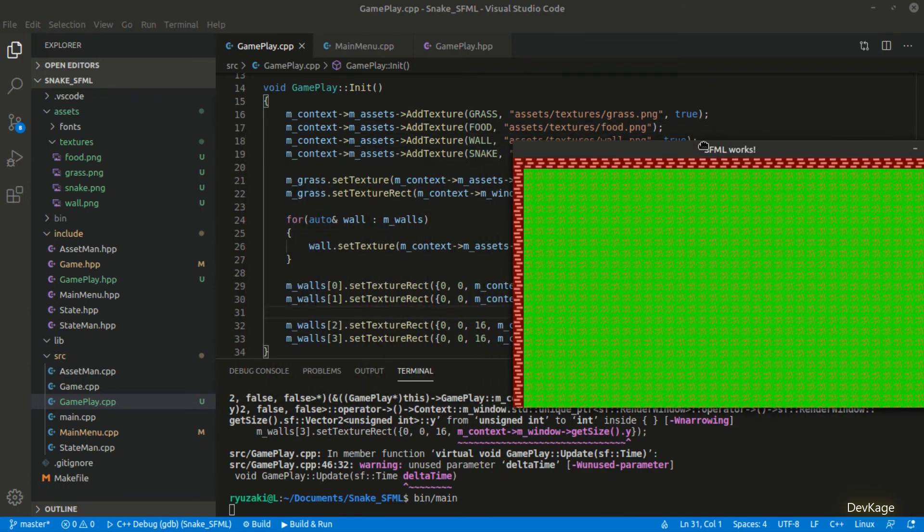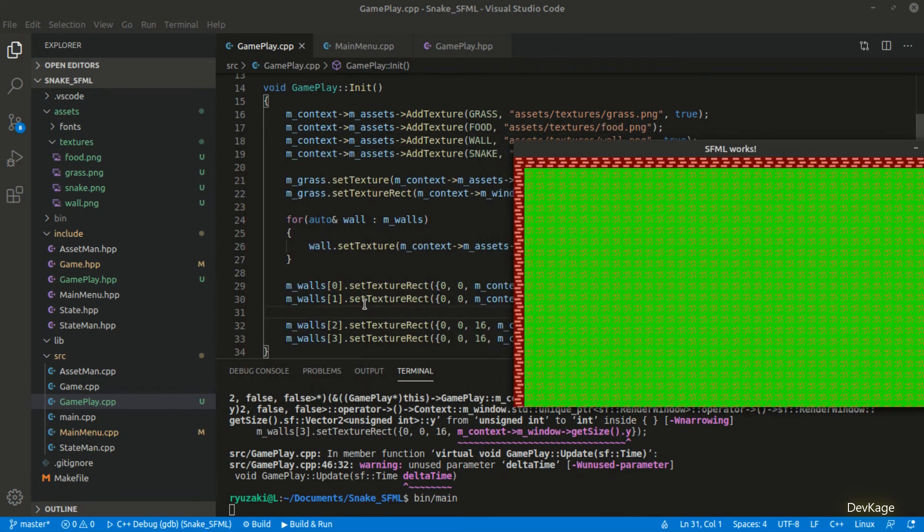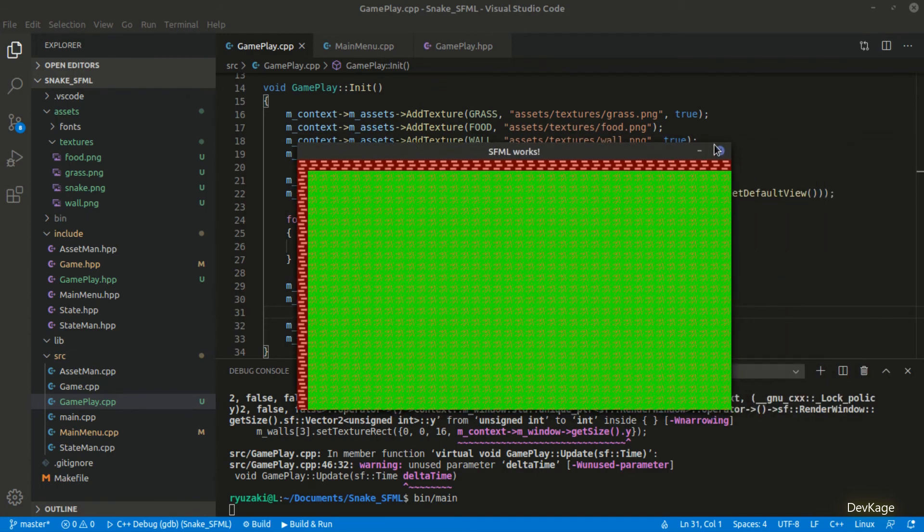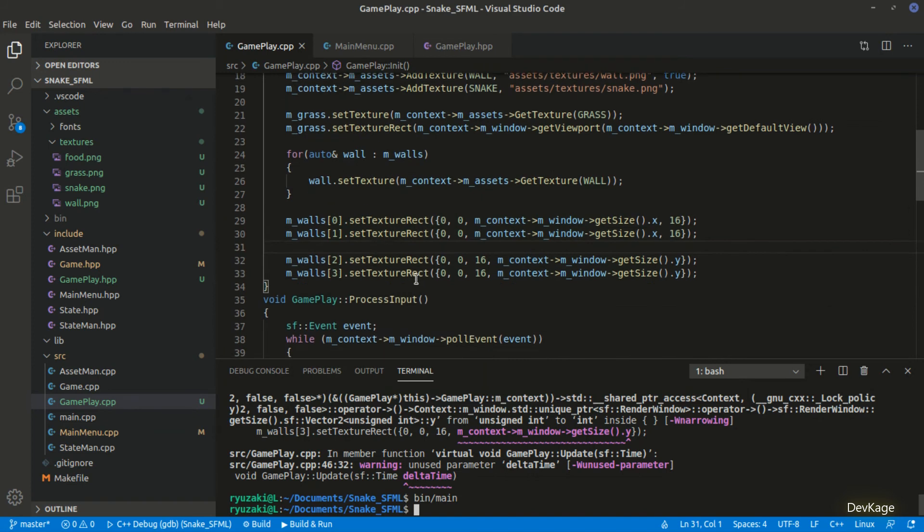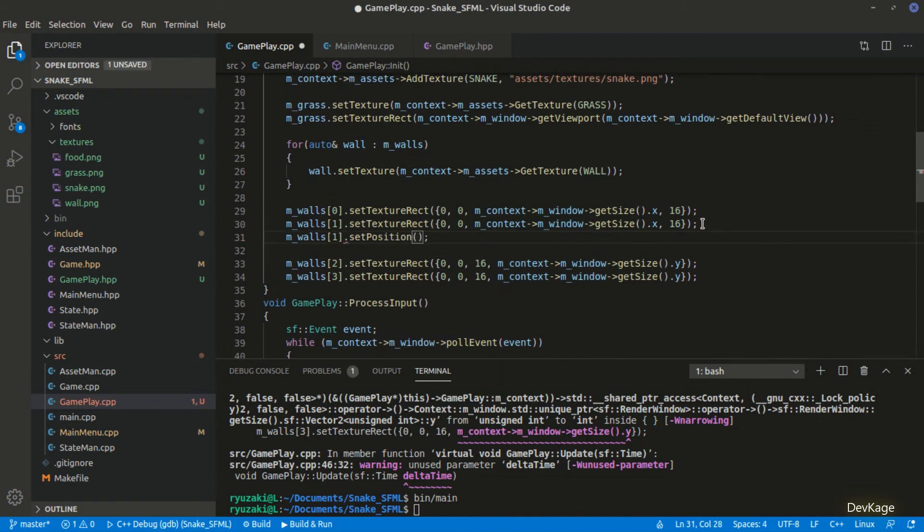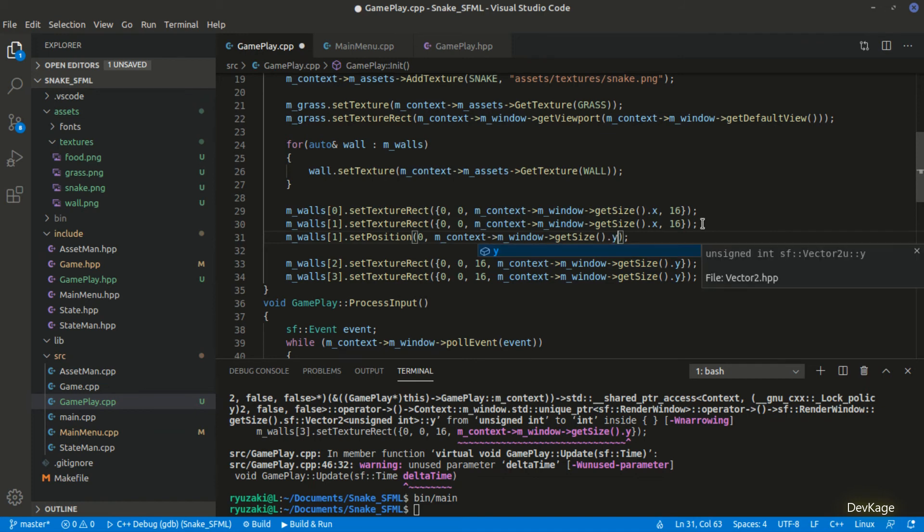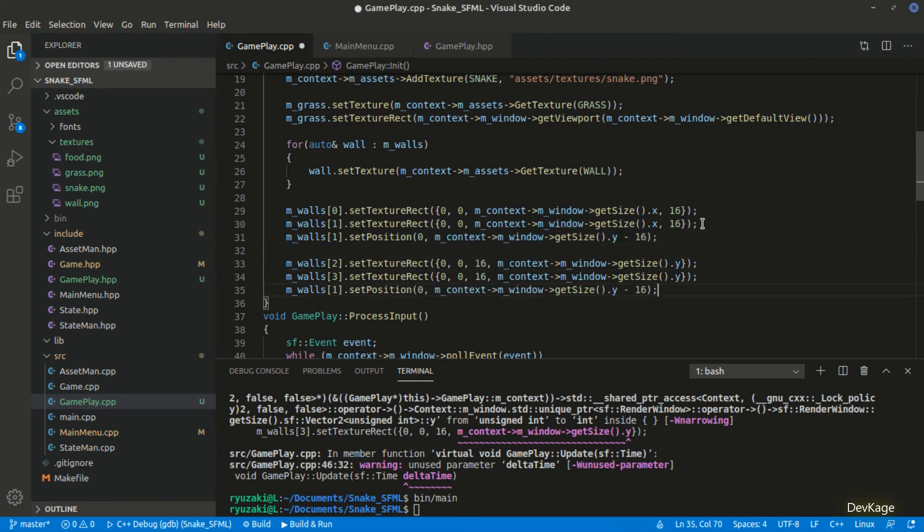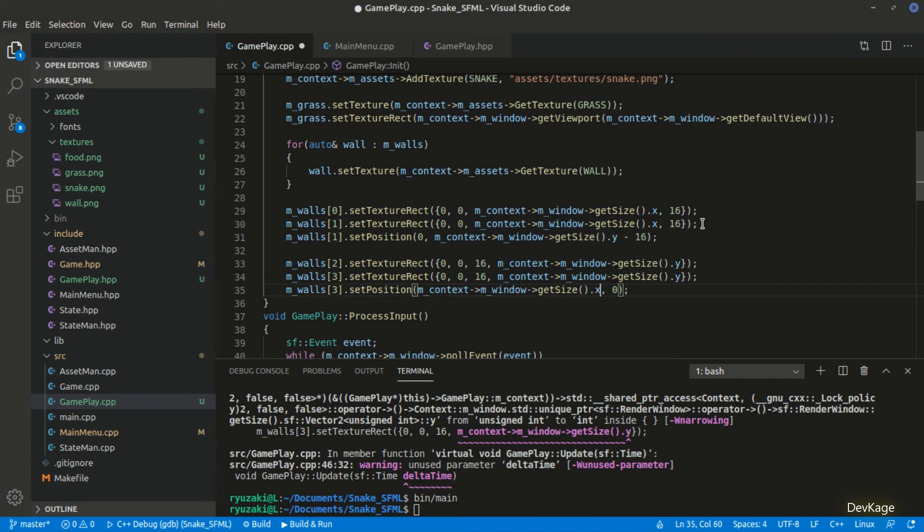Right now, all the 4 walls are getting displayed but since they are overlapping, you are only able to see 2 of them. Let's place the wall at index 1 and index 3 at their correct locations. For this, I'll use the setPosition method. For wall at index 1, the x position will be 0 and the y will be height of window minus 16. Minus 16 is needed because setPosition will set the top left corner of this wall at given location. If we don't subtract 16, the wall will go outside the window and we won't be able to see it. Similarly, for wall at index 3, the x position will be window width minus 16 and y position will be 0.